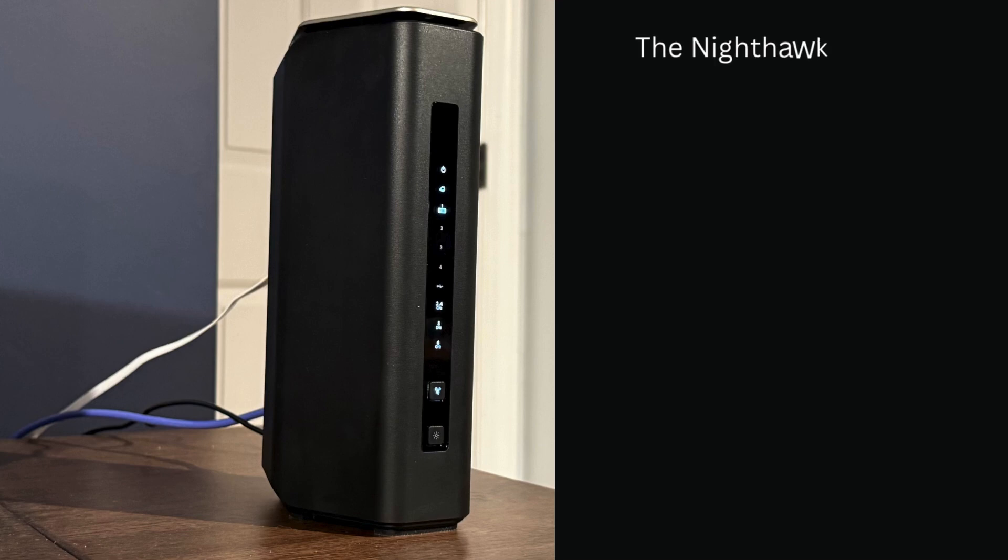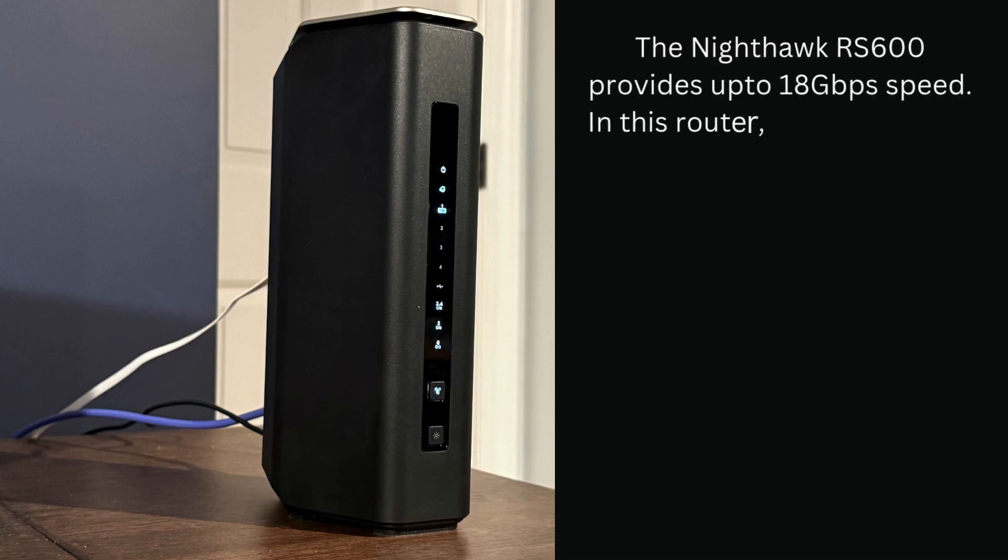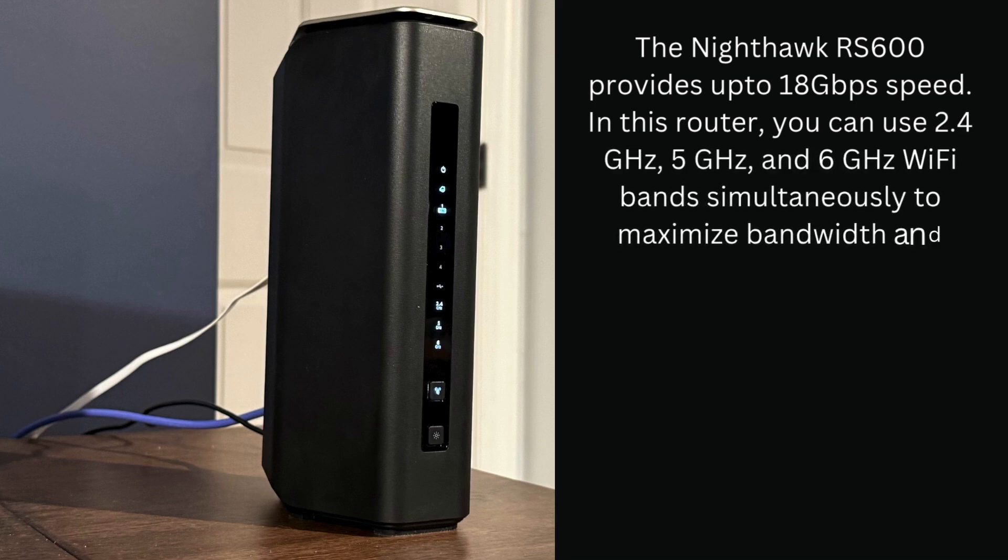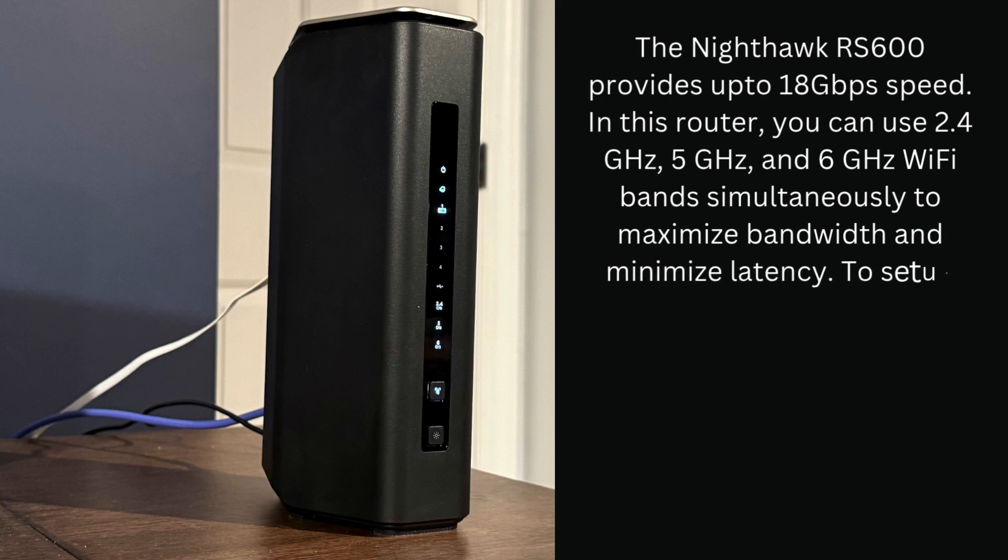The Nighthawk RS600 provides up to 18 gigabits per second speed. In this router, you can use 2.4 GHz, 5 GHz, and 6 GHz Wi-Fi bands simultaneously to maximize bandwidth and minimize latency.